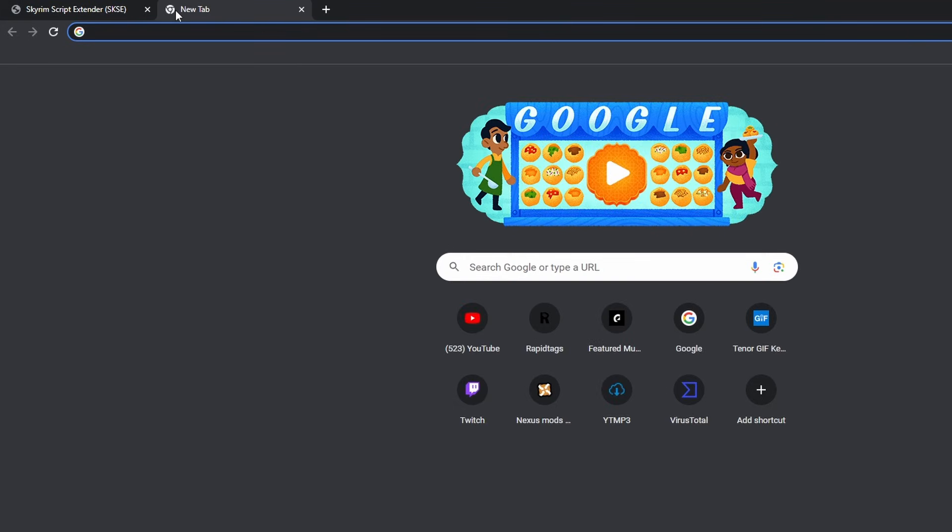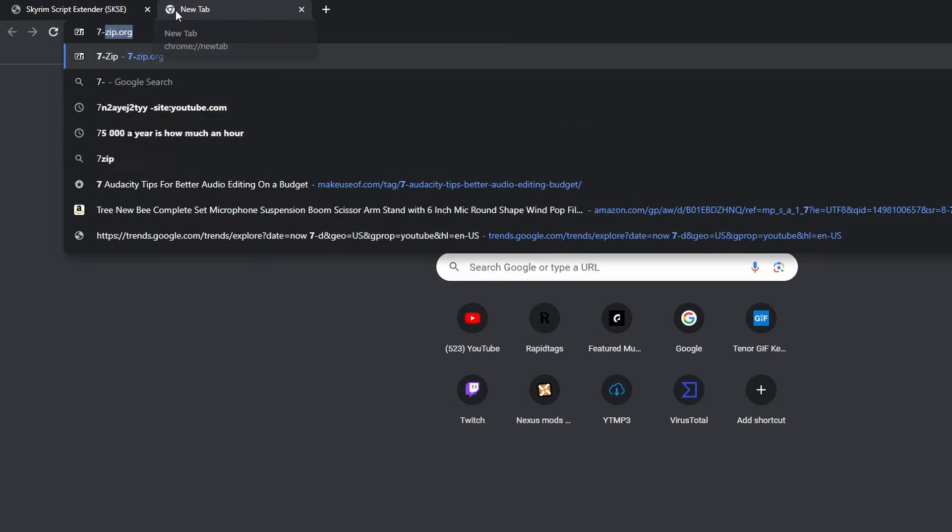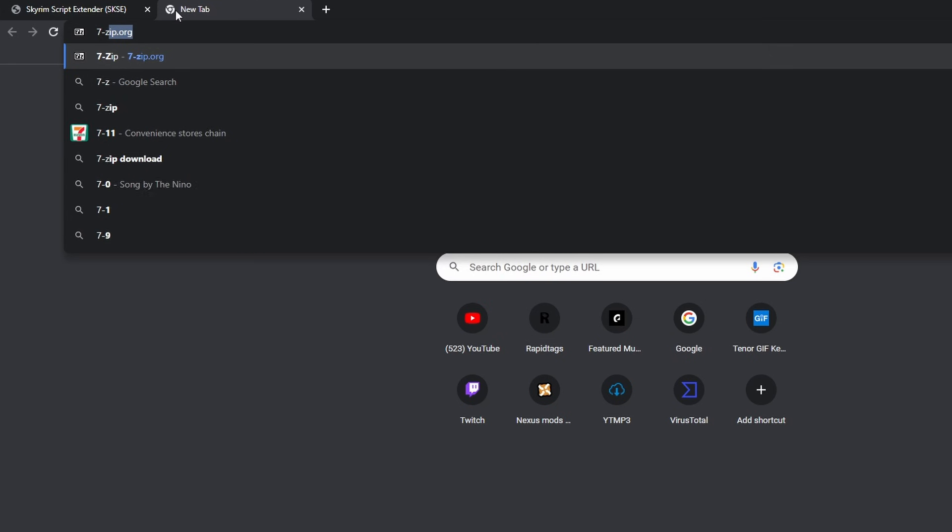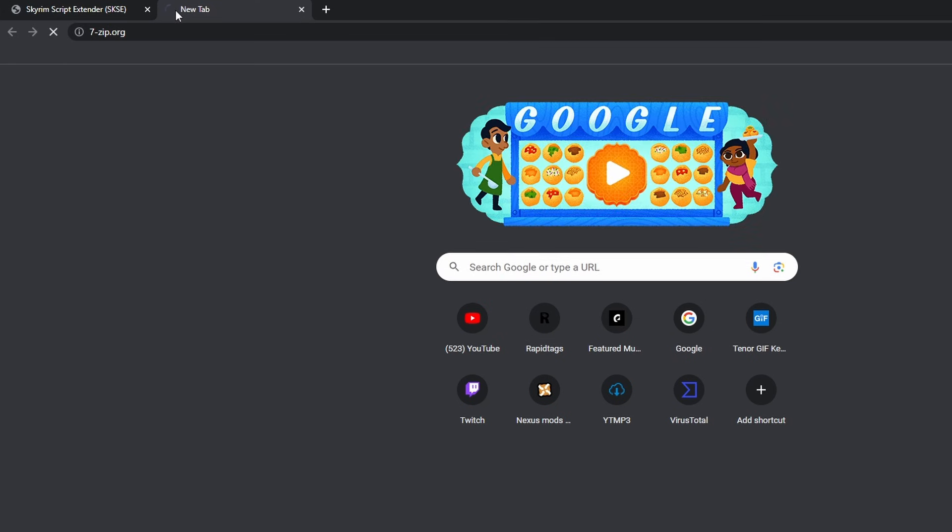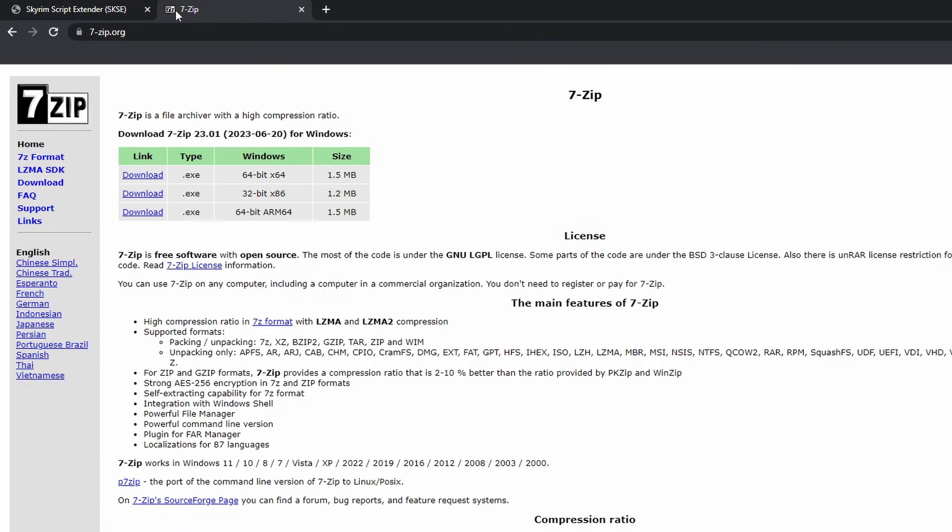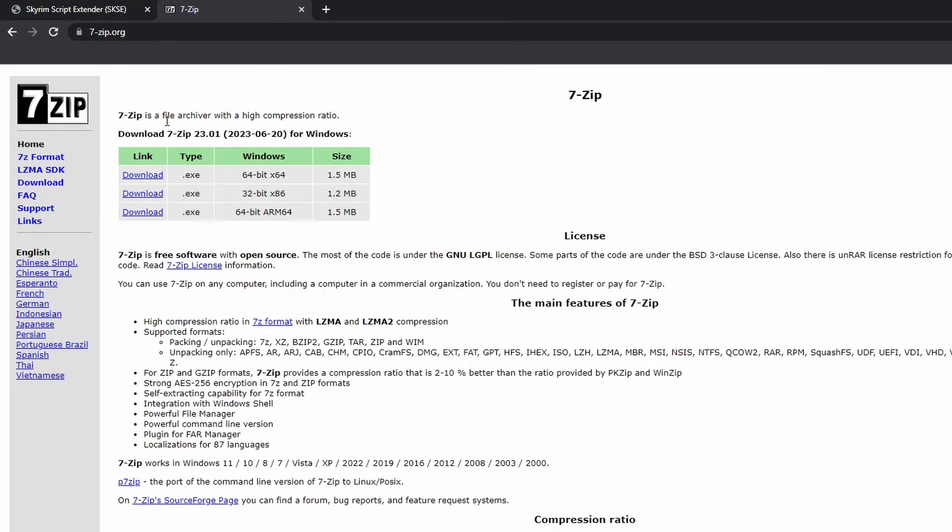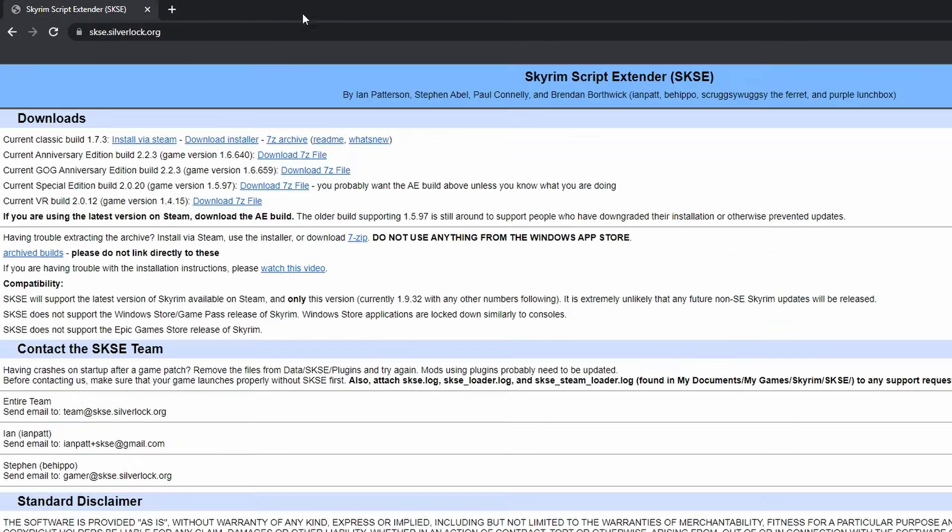You can get 7zip from 7-zip.org. You'll install this program by clicking on the 64-bit version and then running the executable file that downloads. You'll get some prompts to install, but you can leave all the default options selected and just keep pressing Next.